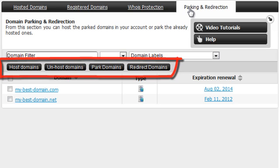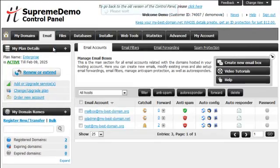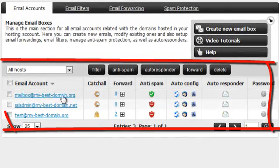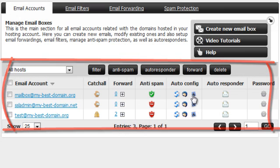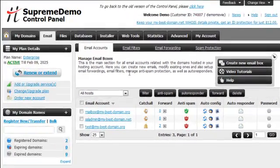From the Parking and Redirection page you can easily host and unhost, parked and redirect all your domains. The Email menu will give you access to the Email Manager, which will allow you to set up and administer your email boxes, mail filters, autoresponders and mail forwarding settings. The Email section also gives you access to Mailing Lists, SPF Manager and Web Mail selection.